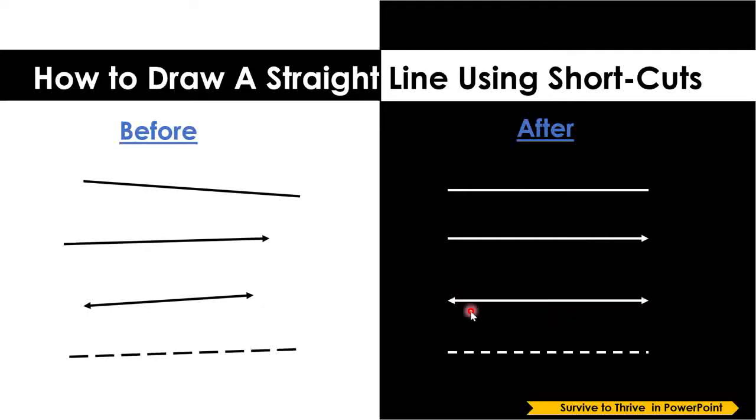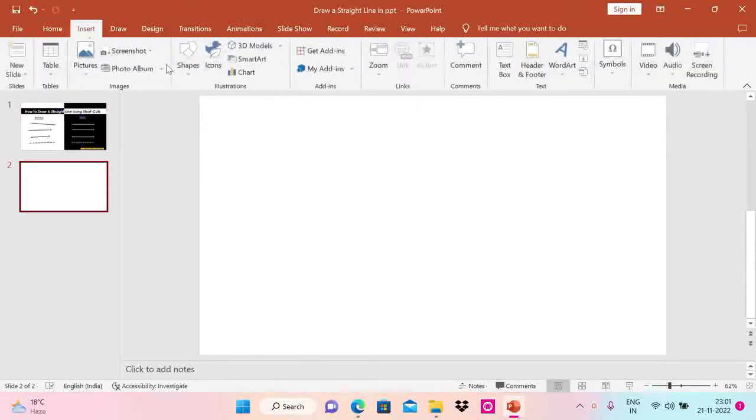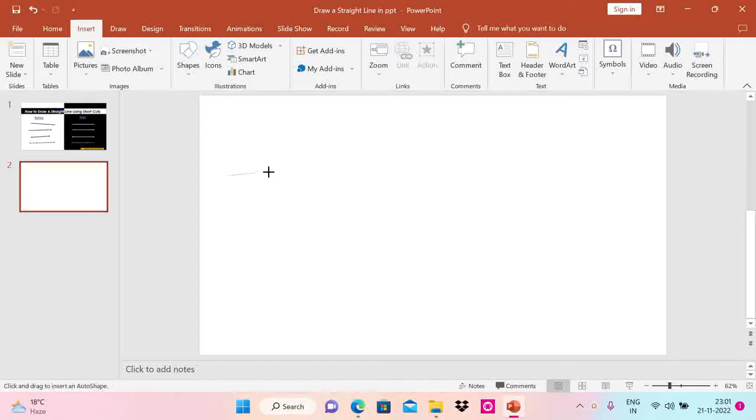Now how do we do that in PowerPoint? Let's have a quick look. Let me go to a blank slide. So if I try to draw a line here—Insert, Shapes—you see the line is not straight.